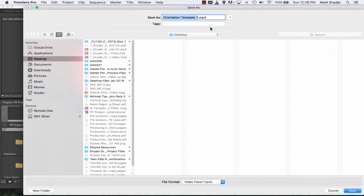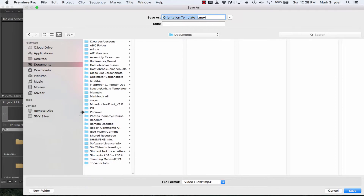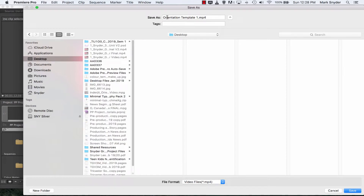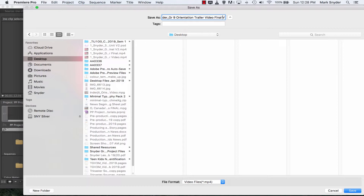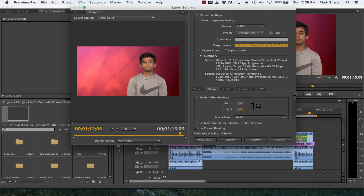Go to the output name — tell it where to save and what to call it. Save yours under Documents > Students, then your folder. For the file name, don't use the general sequence name. Use your attendance number, underscore, your last name, underscore, grade nine orientation trailer. It's going to be a .mp4 file — the last three letters in the file name always tell the computer what kind of file it is, so it knows what program to open it with. Click Save.